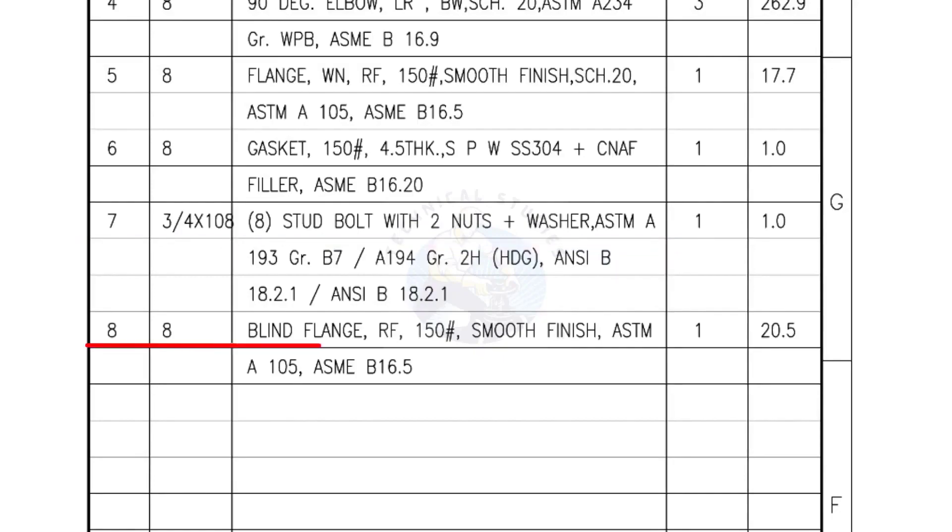Mark number 8, Blind flange, Raised face, 150 pound, Smooth finish. Quantity 1 number.